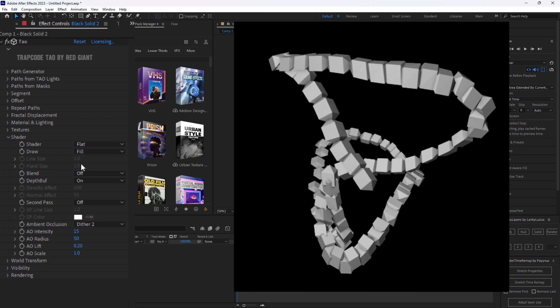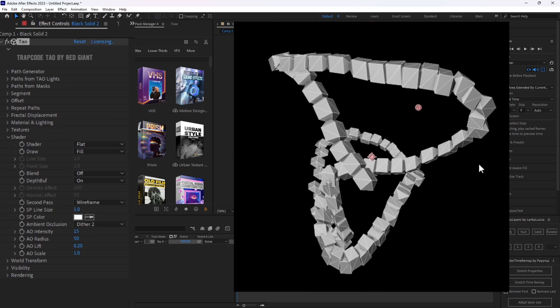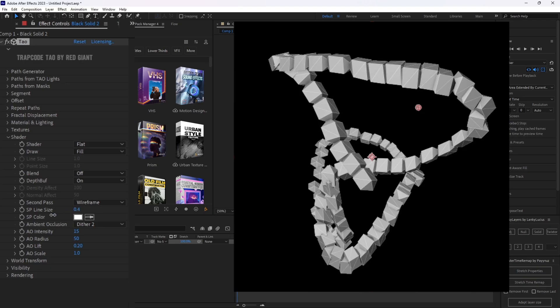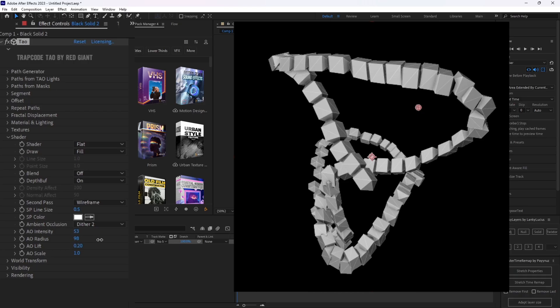The next very important tab is shader. Personally for me, I like enabling a second pass which enables these wires. And I like sizing them to whatever I see fit. And then I like increasing my ambient occlusion intensity and upping the radius of it slightly. Just to make it look more 3D and more like in the scene with the shadows.